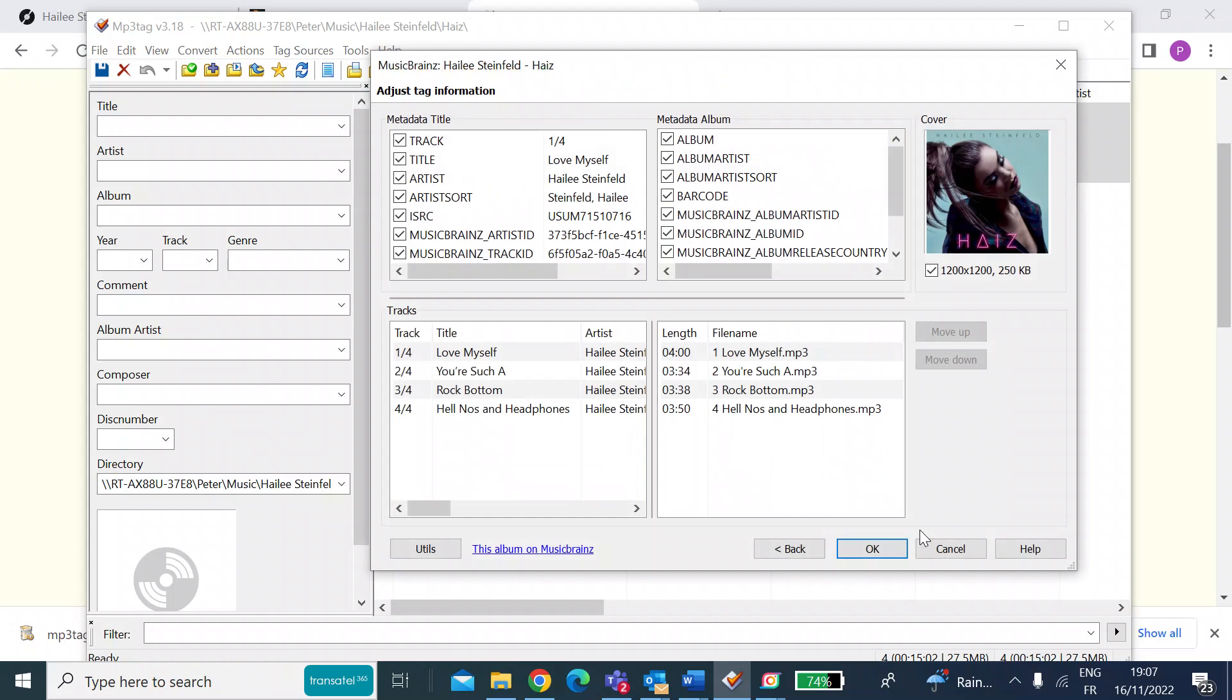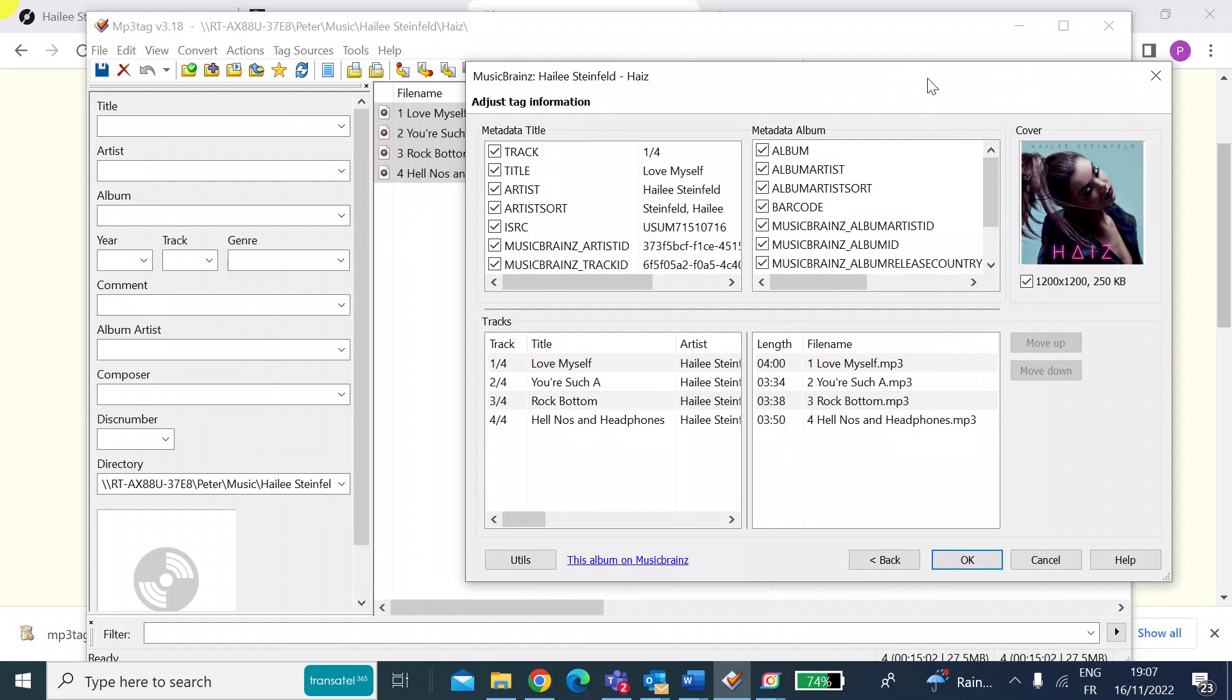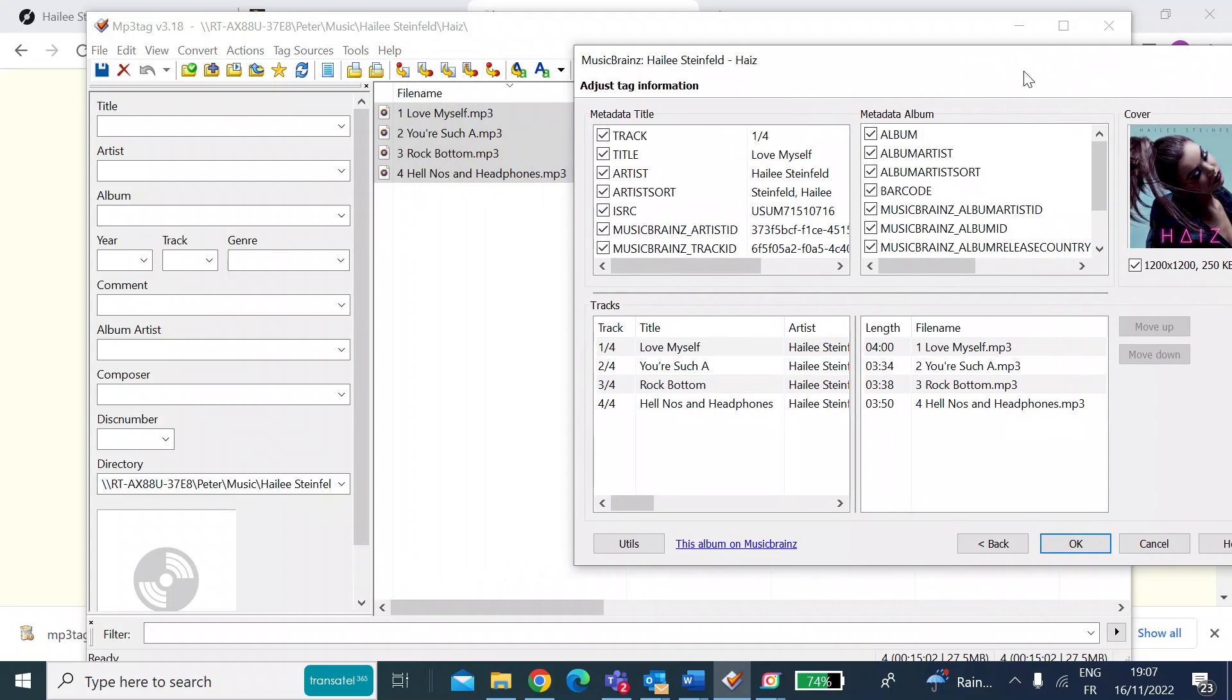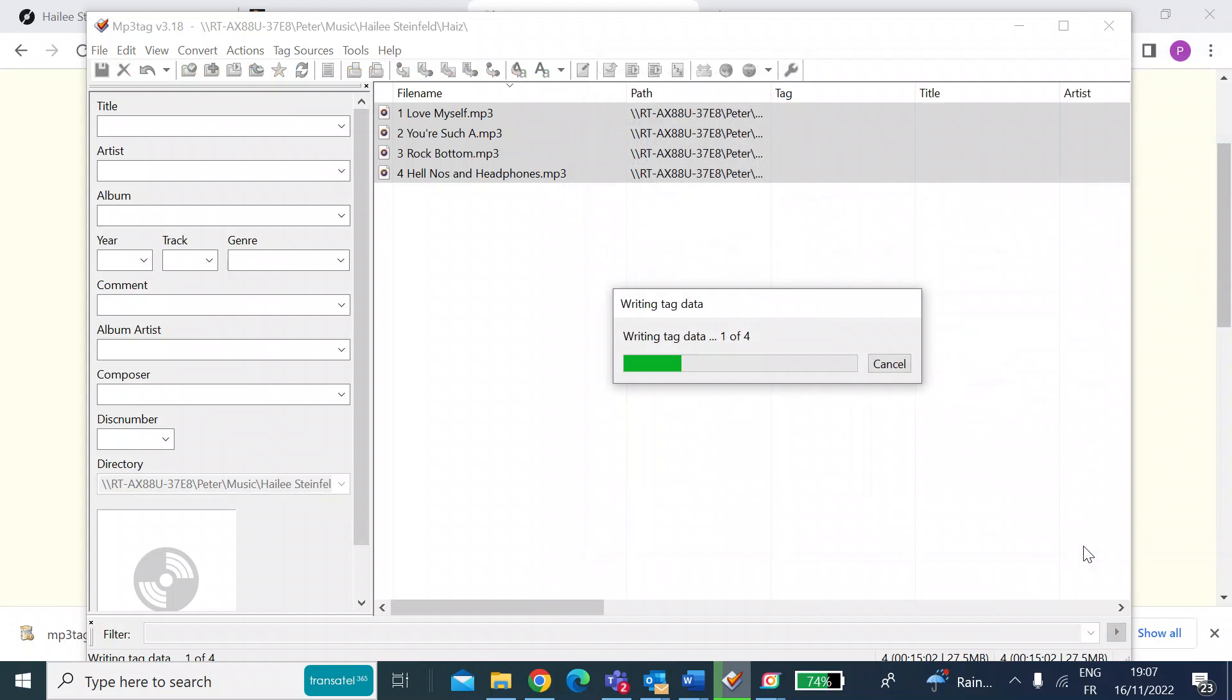And then once you get the pop up, you can see already it's found the correct album art. You can see there on the top right. And then you've got these two windows. All you need to do is make sure they line up. So the window on the left represents the directory where your music's stored, and on the right is the metadata that it's going to apply. So make sure the file names all line up, which they do. So then all you need to do is press OK.